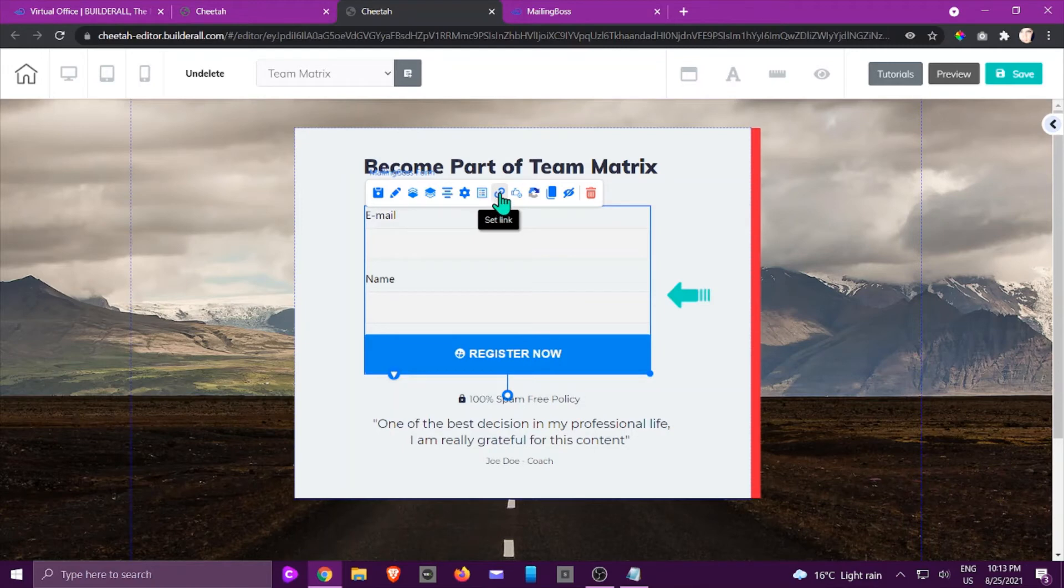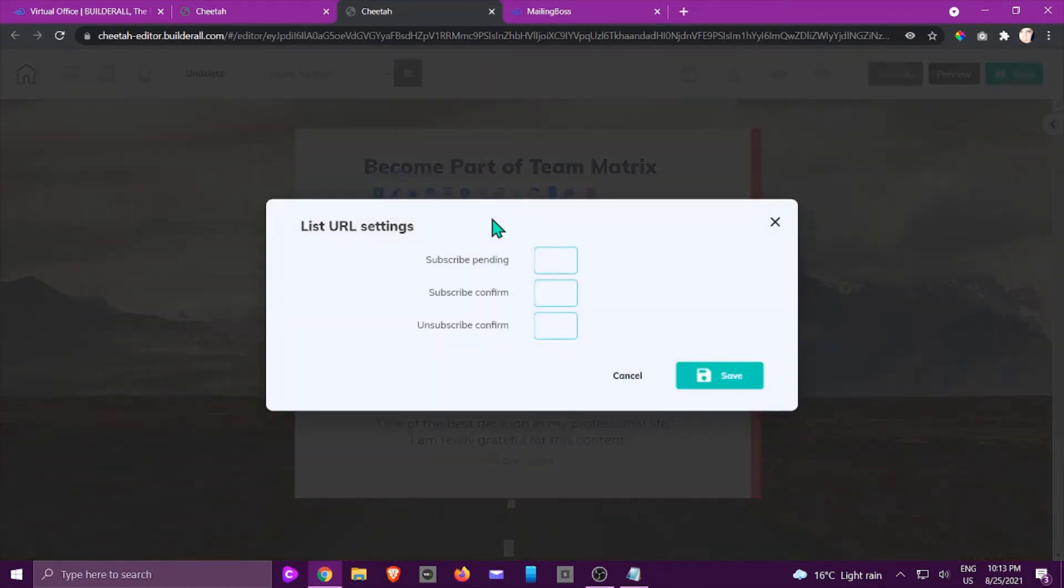If you don't use that, you're not going to send the person to the right area. Once they have given their email address, what is going to happen next? That is what the subscribe pending button is about.